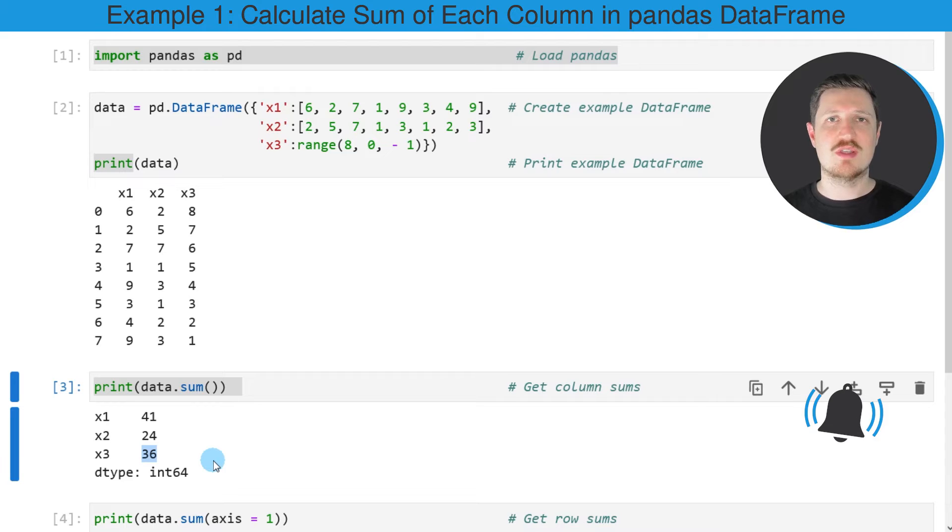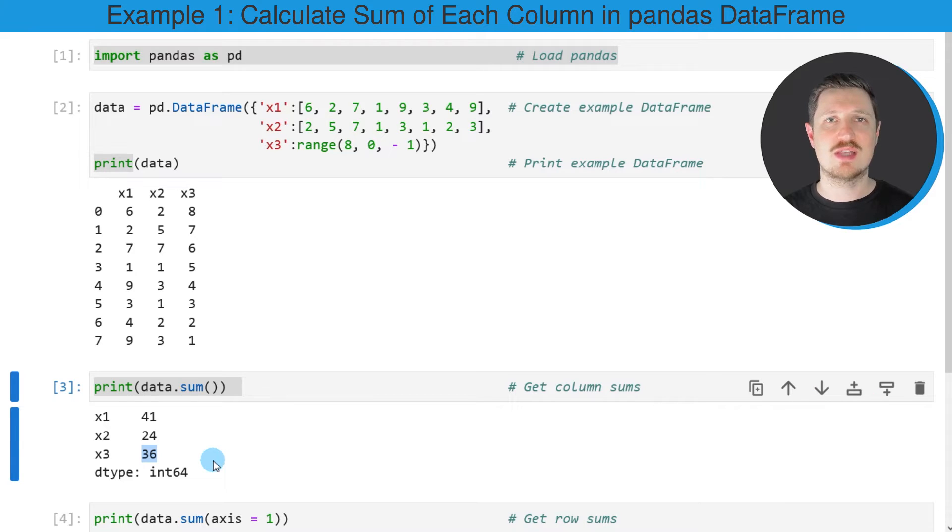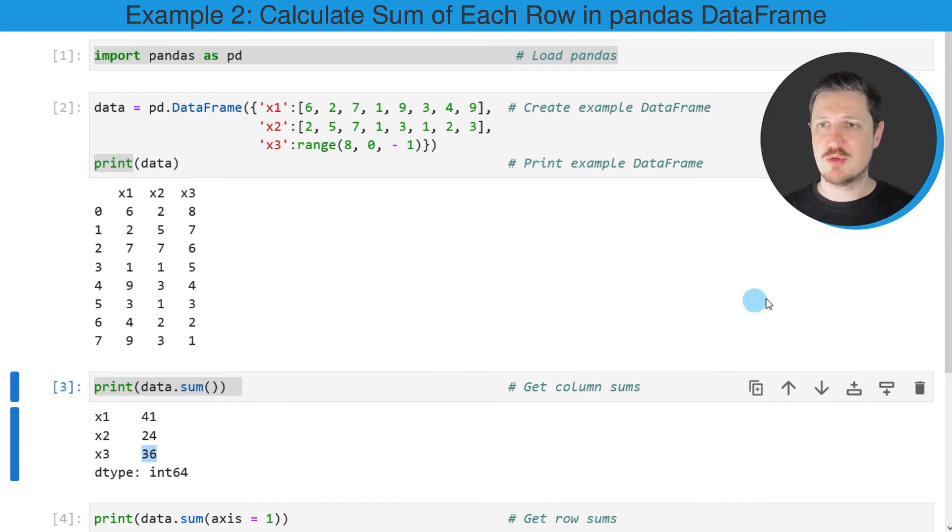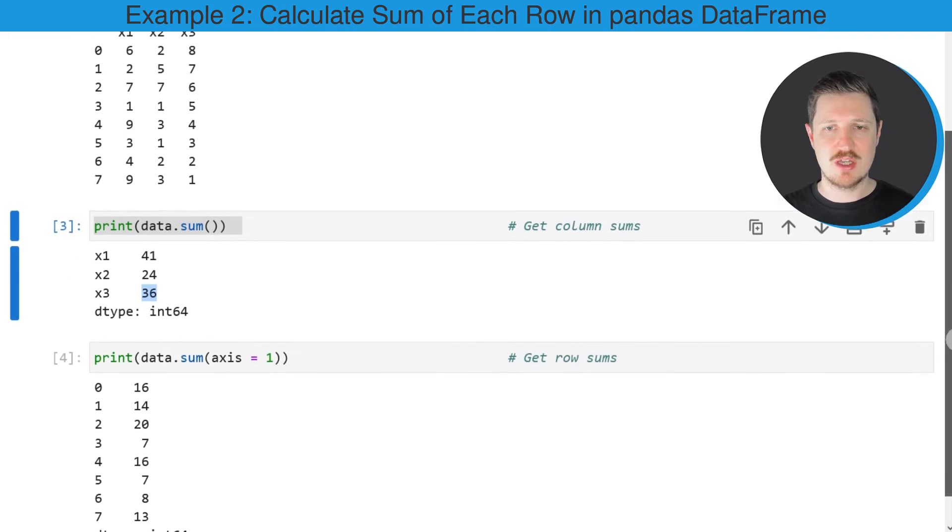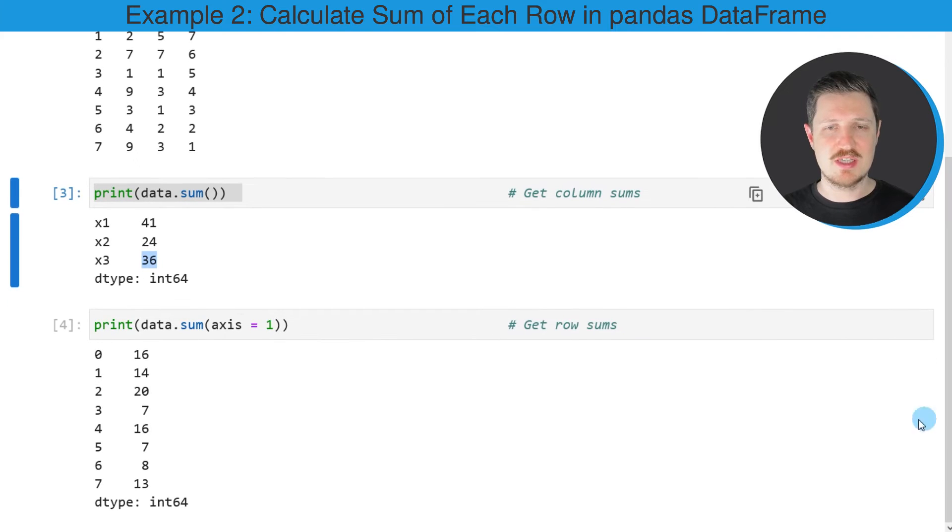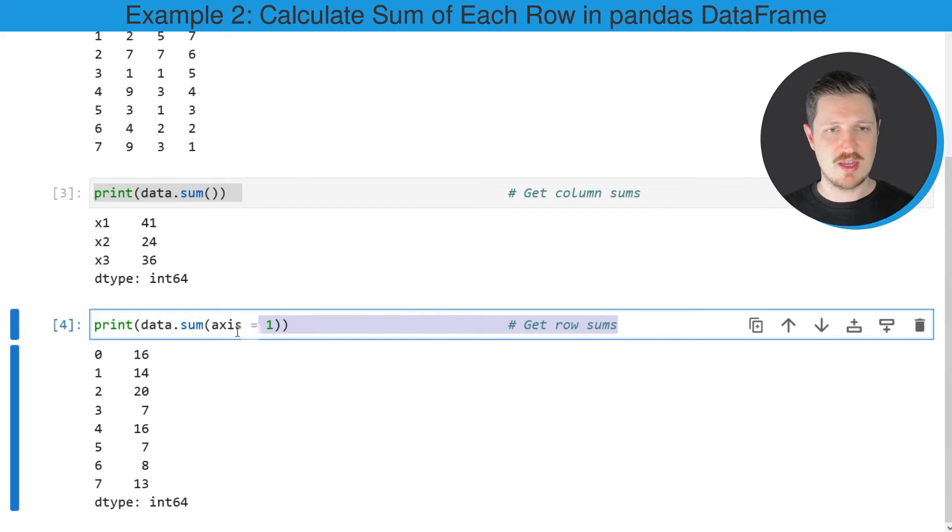In this first example I have explained how to calculate the sum by columns in a DataFrame. However, it's also possible to calculate the sum by rows of a DataFrame, and this is what I'm doing in the next line of code.